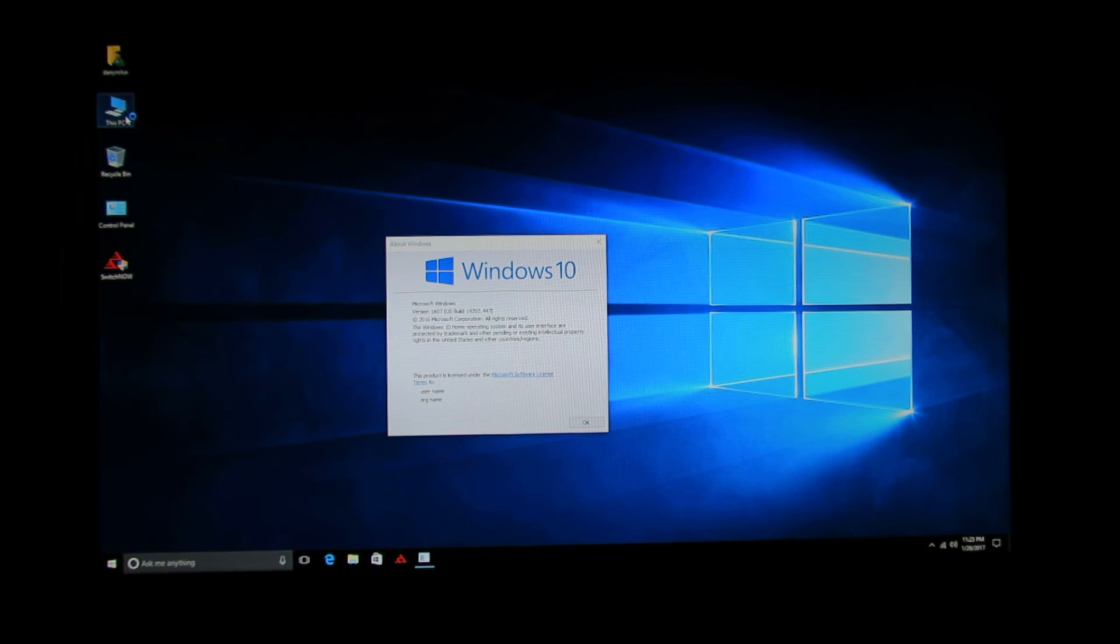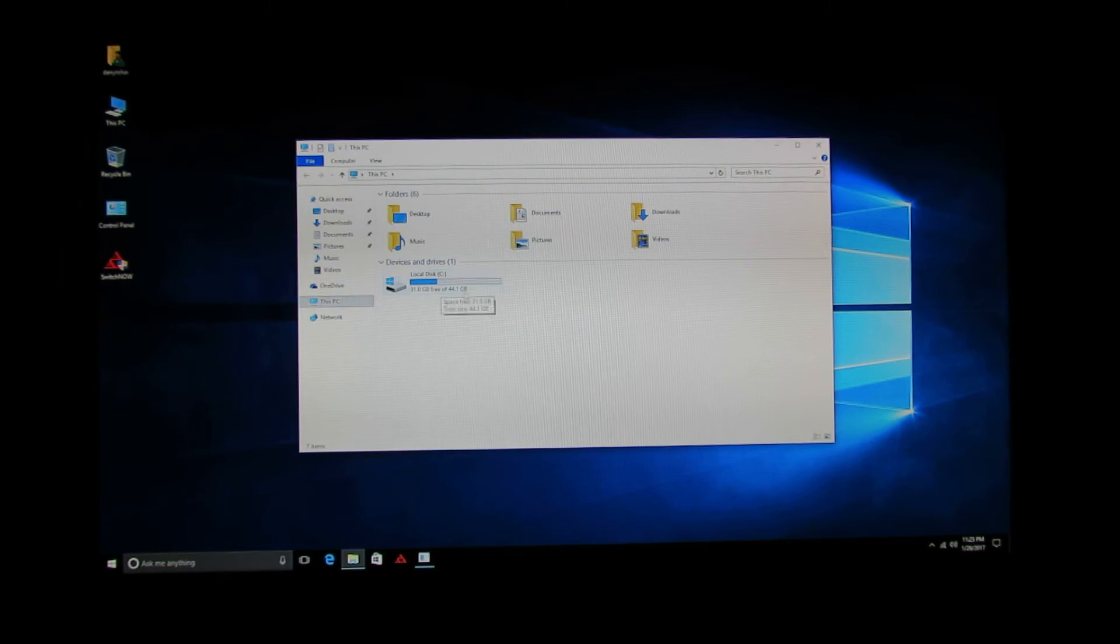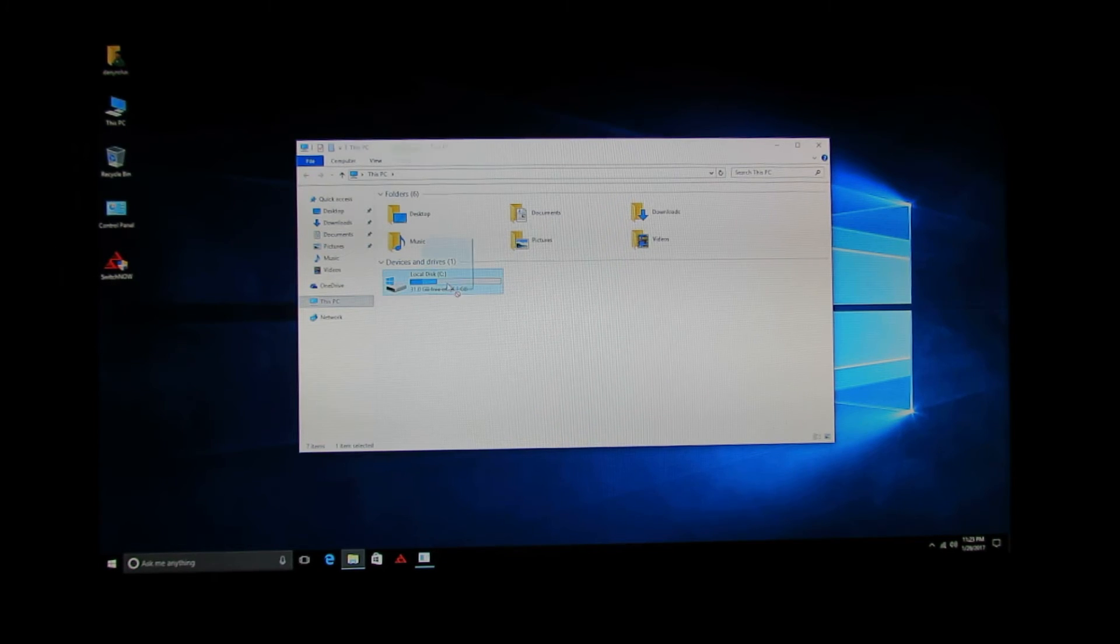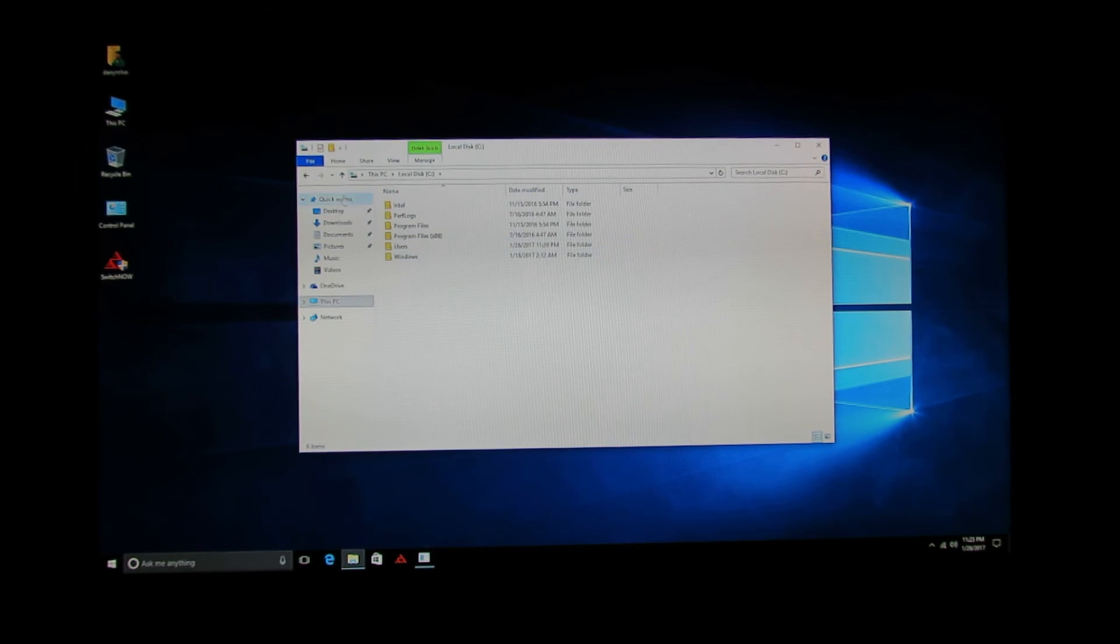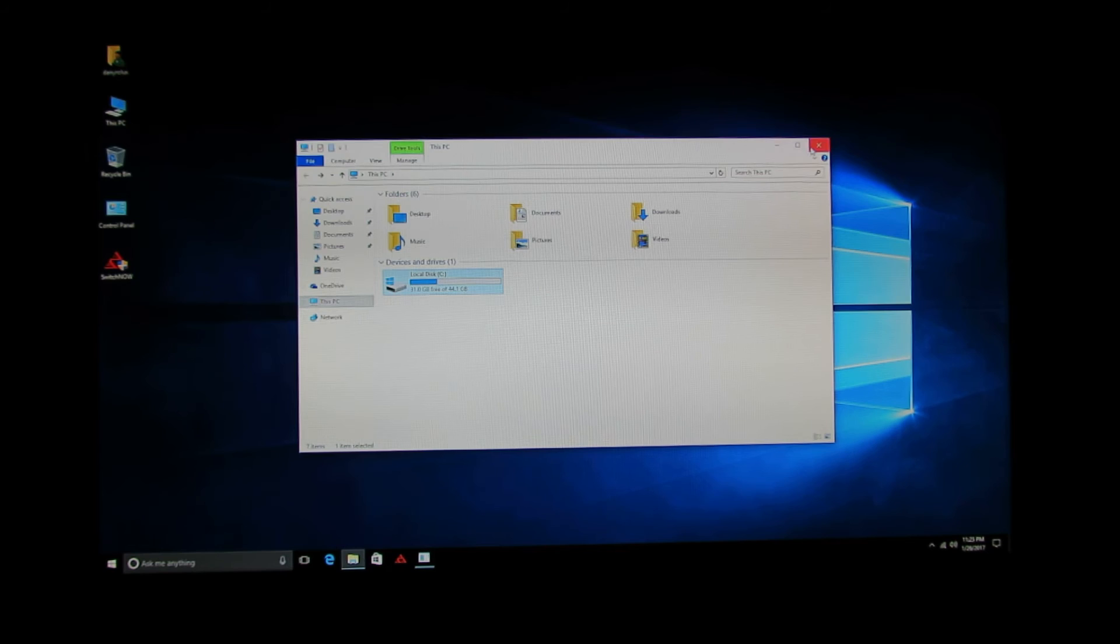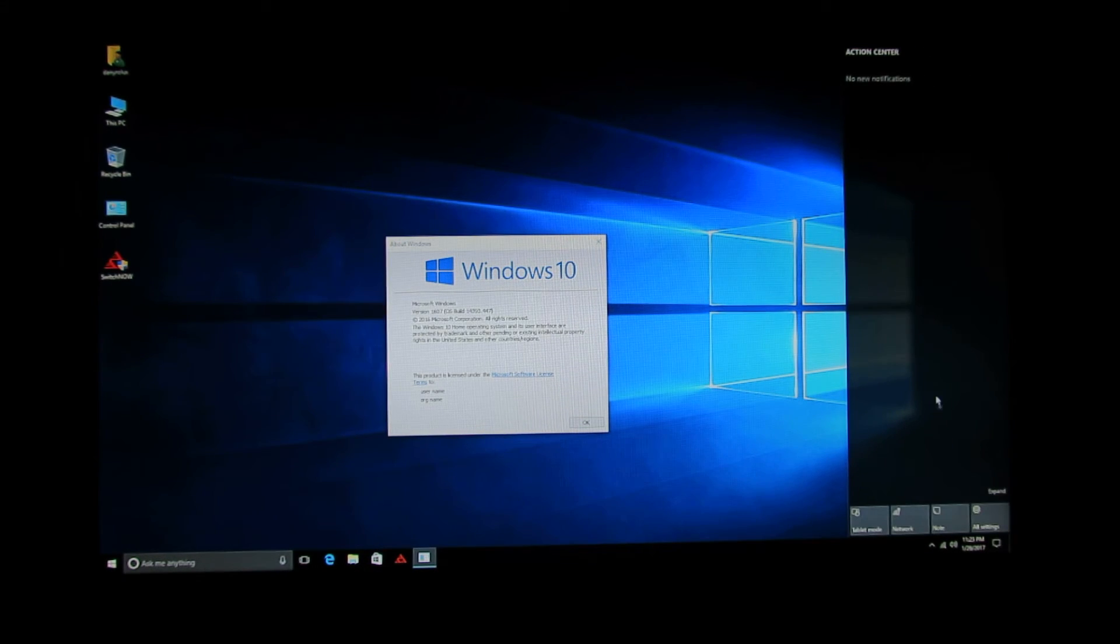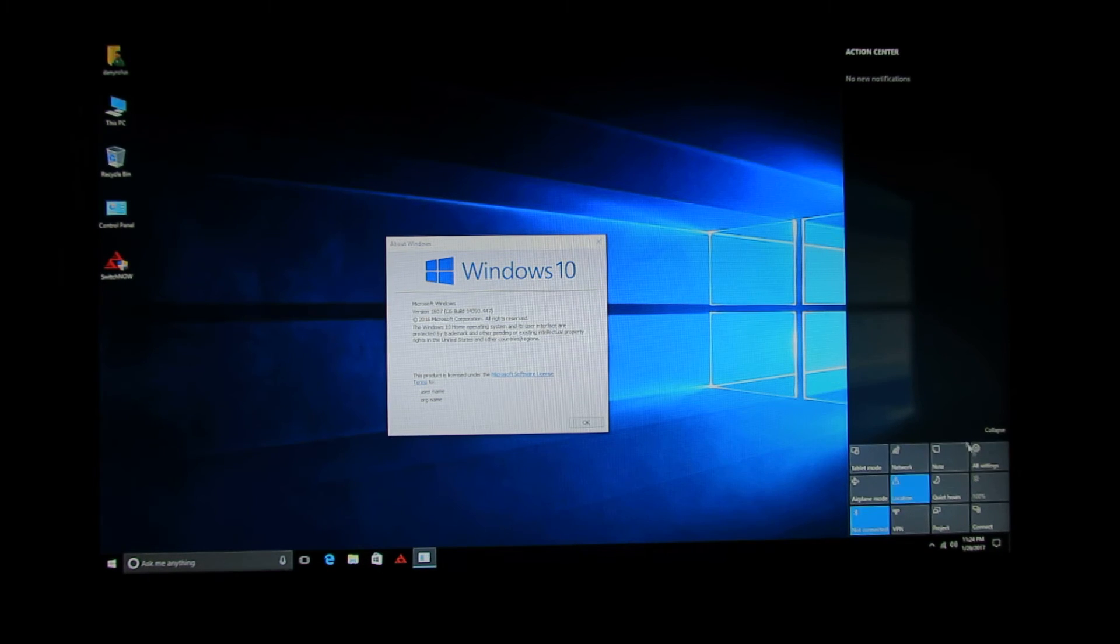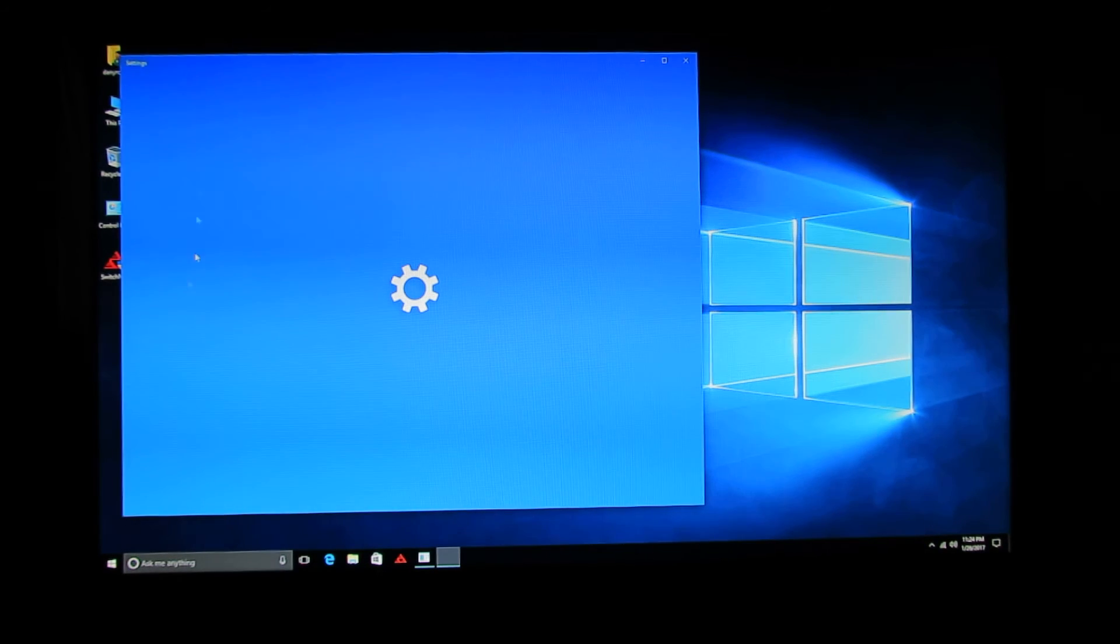Let's take a look in my computer. So, we have one partition of 44 GB. This is nice. Everything looks nice here.